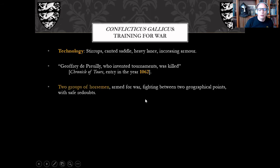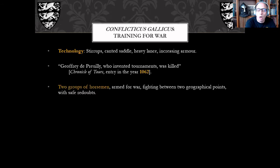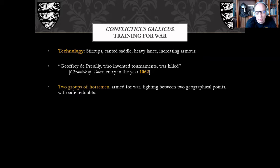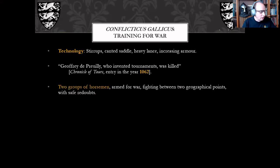This is where the form — the conflictus gallicus, or hastaludum as it was sometimes called — would have two groups of horsemen armed for war fighting between two geographical points, usually two towns. Between the towns, there were a couple of refuges where you could rearm and rest. It could be held all week — essentially a week of cavalry maneuvers. There were very few, if any, rules; whatever rules existed were agreed upon by the combatants before they engaged, and we have almost no records of that.